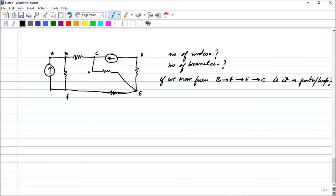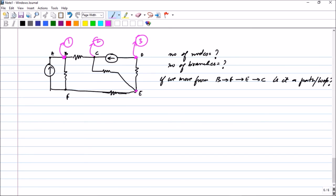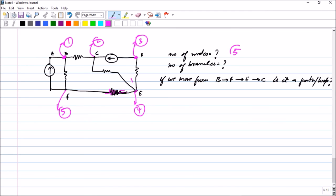In the next question, we again find the number of nodes and branches. A, B, C, D are not nodes here either. These two points are the same, so take them as one. Node one: the current source, resistor, and resistor are connected. Node two: the current source and resistor are connected. Node three: three elements are connected. Node four is identified. Node five is the last node where the resistor, independent power source, and another resistor are connected. So the number of nodes is five.